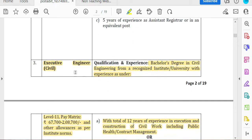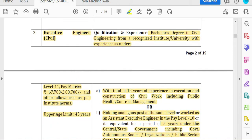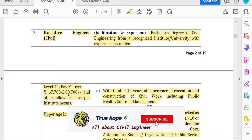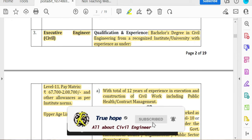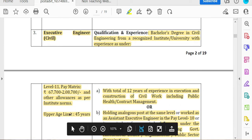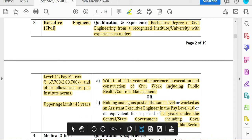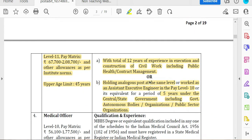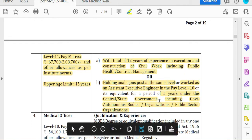If you look at the Executive Civil Engineering post, you will get Level 11 pay of 67,000 plus other allowances. This is a direct recruitment. You will need a bachelor's degree in Civil Engineering and 13 years of experience.